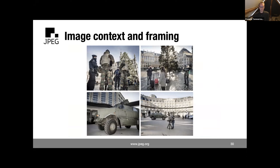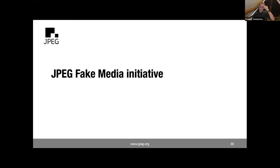Another example: images taken shortly after the Brussels attacks were perfectly authentic, but by the way you frame or take a picture you can tell a different story. By linking the picture to actual place and time and providing the ability to compare with other data from that moment, you can provide the bigger context. These examples illustrate what the JPEG Fake Media initiative intends to cover.